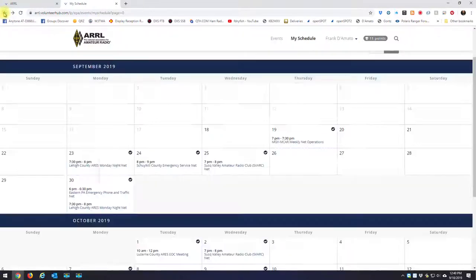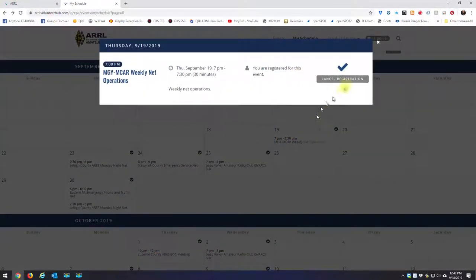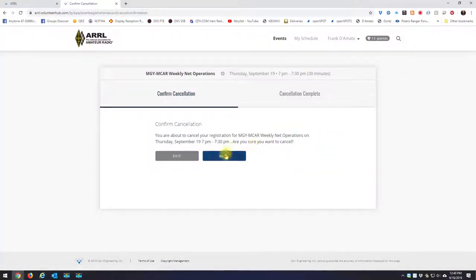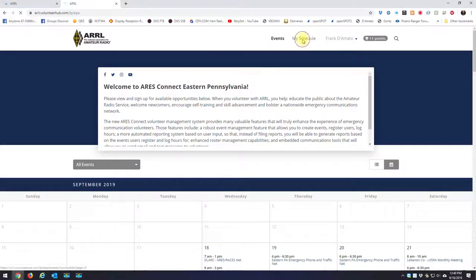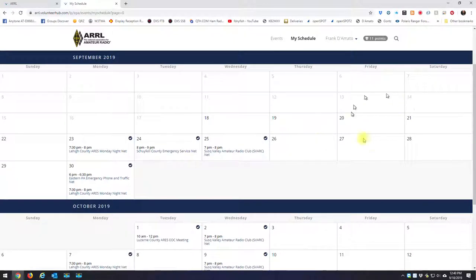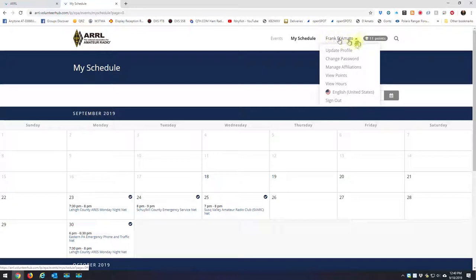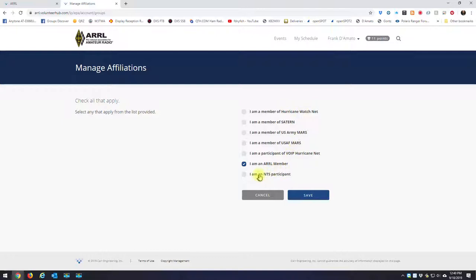I'll back out of this, and now I only have one event on Thursday, and I'm going to go back into here and I'm going to cancel that reservation also. So when I go back to my schedule here, you'll see I have no events on Thursday. Now we have the column under your name. You can update your profile, change your password, manage affiliations. So manage affiliations, it'll ask you if you're a hurricane watcher, if you're an NTS participant, you can check those and hit save.